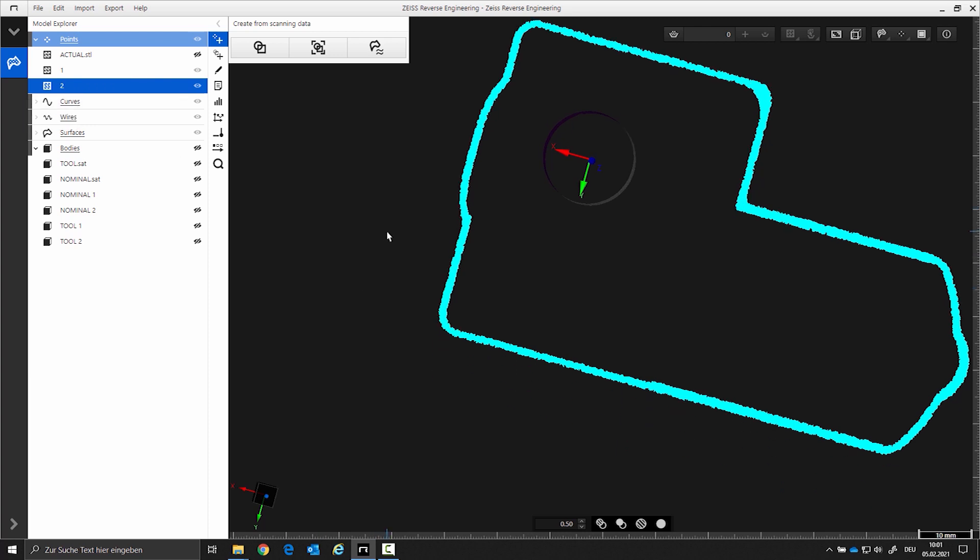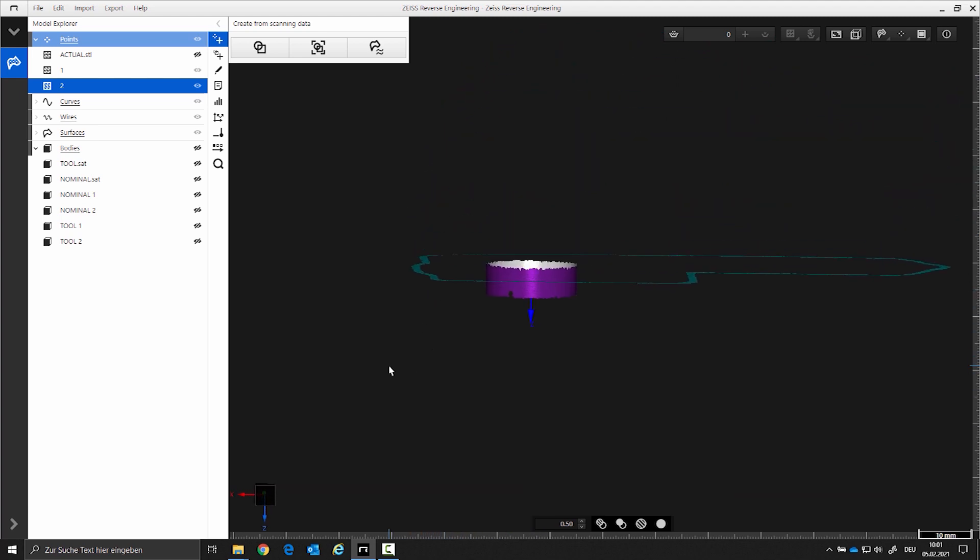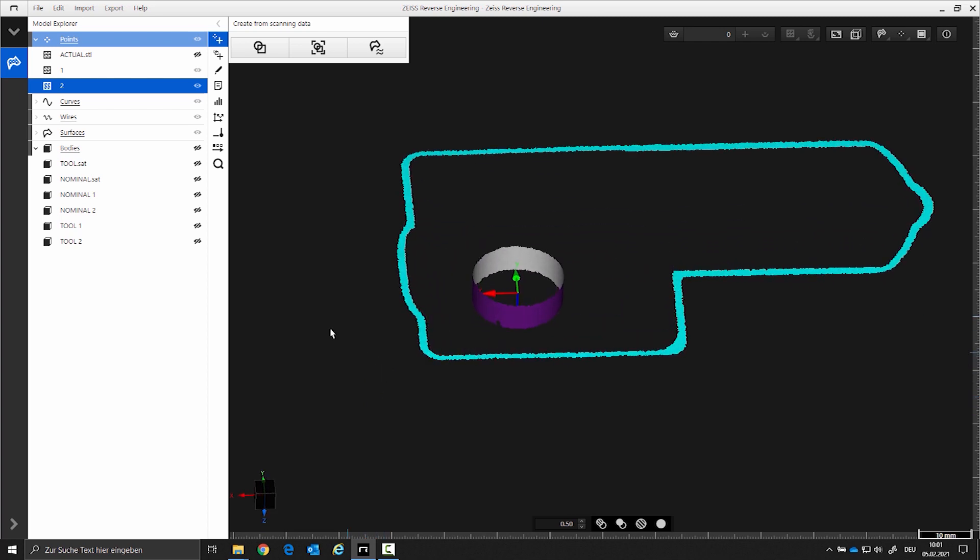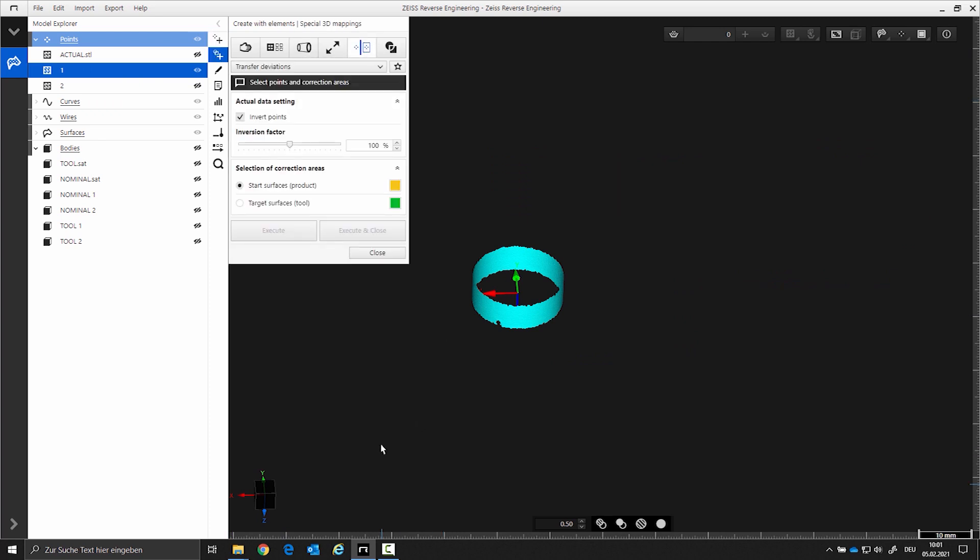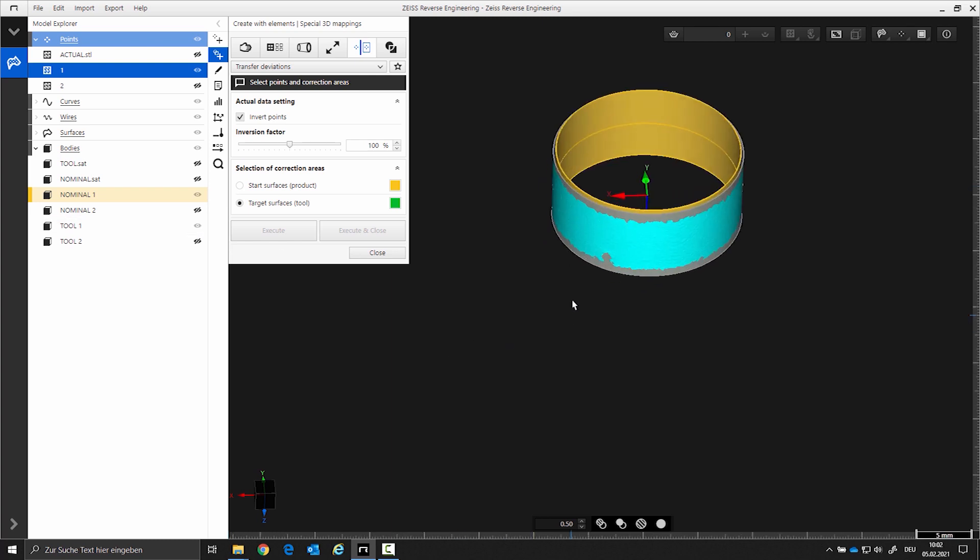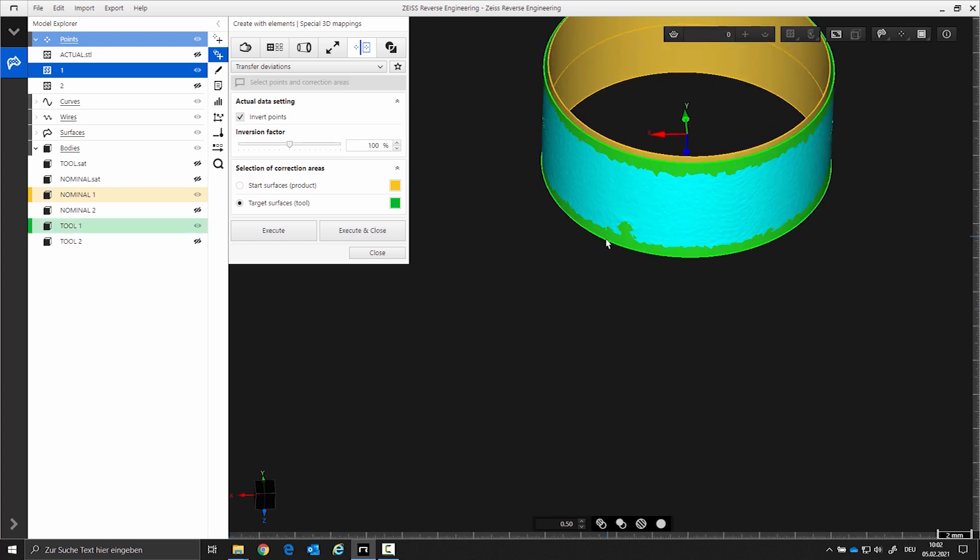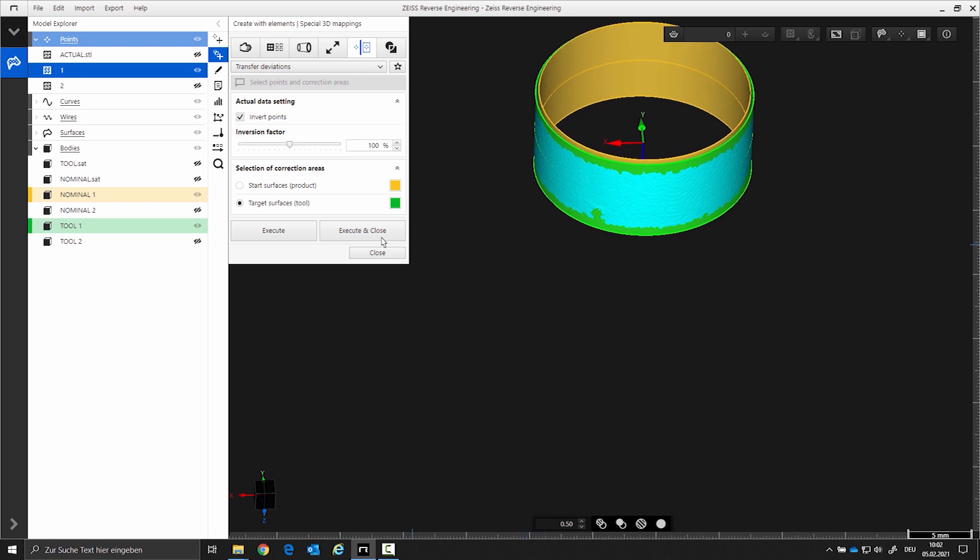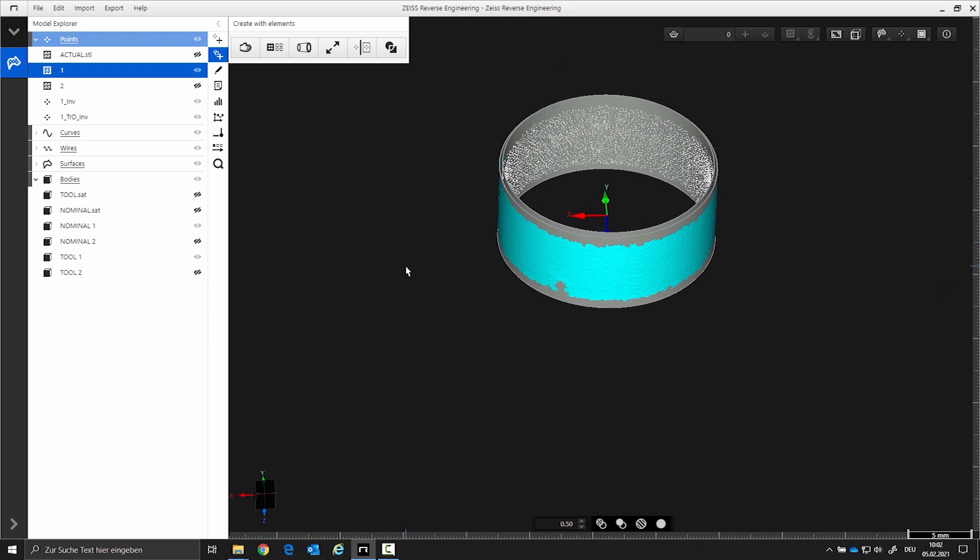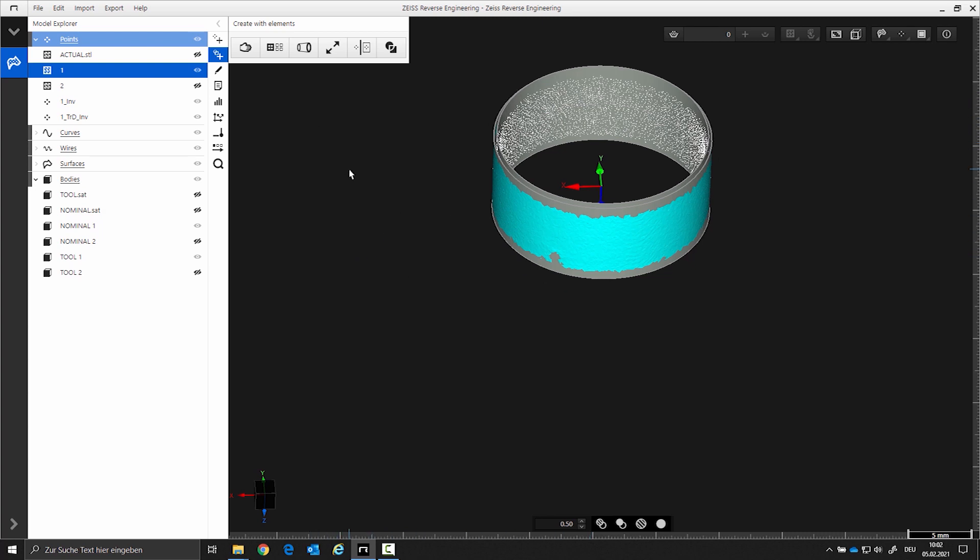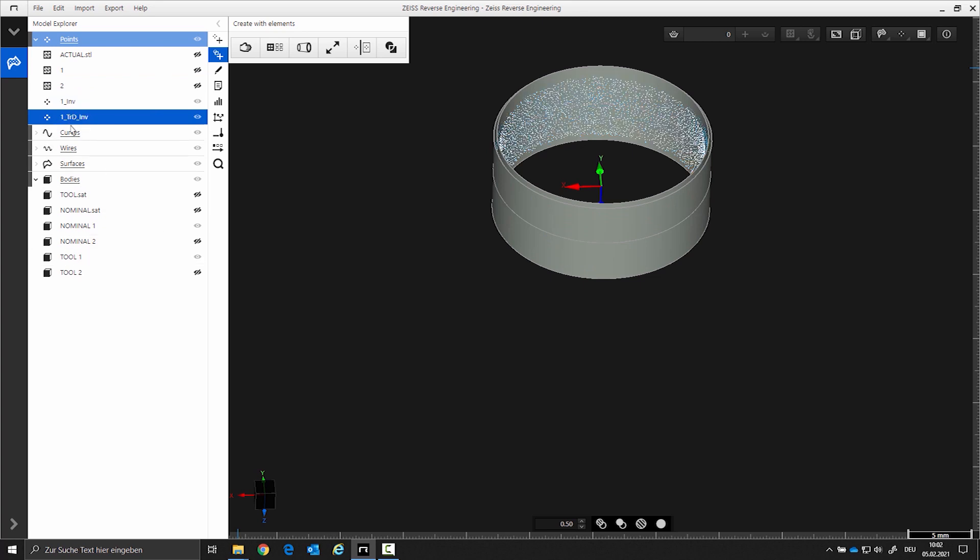Step 2. The deviations are inverted from the nominal CAD data and transformed to the tool CAD data. To execute this, open the function Special 3D Mappings. Select the start surface by clicking on it in the CAD surface, in this case, the area nominal 1. Then activate the target surface and select it in CAD, in this case, the area tool 1. With the CTRL key, select the actual data, in this case, the area 1. Now execute the function. The model explorer now shows the inverted point cloud and the transformed point cloud. The newly corrected surface is created from the transformed point cloud.